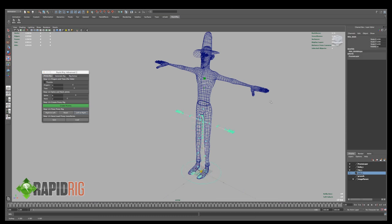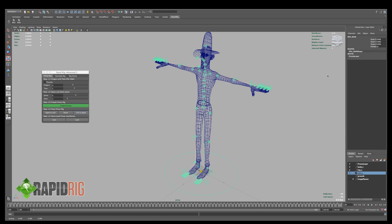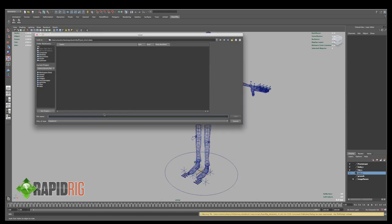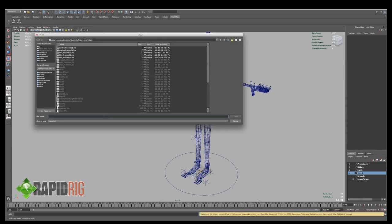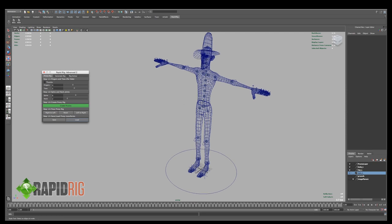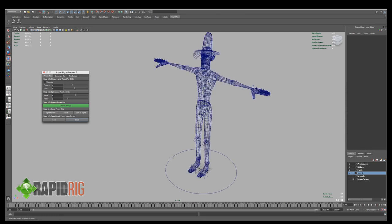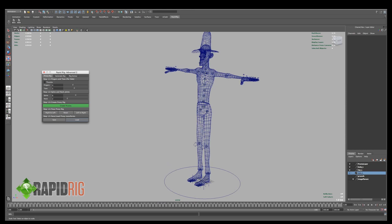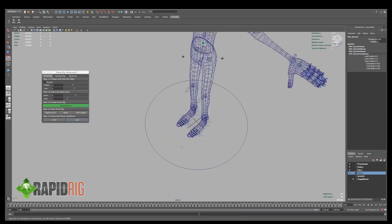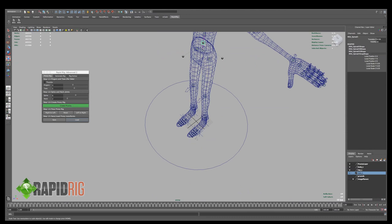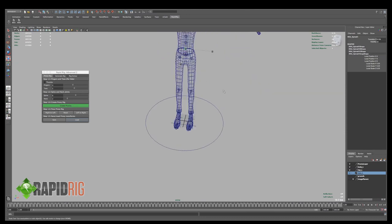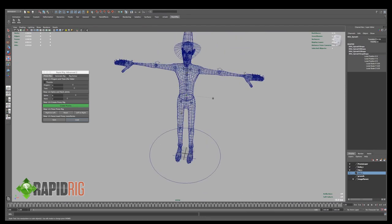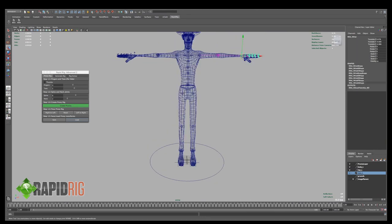Now, rather than having to repopulate this to fit my character again, I can simply load in that one I had before, and once I've done that, you can see it now fits, and I have the extra joints, the extra proxies for my spine, and now I have toe ones I can now adjust, and you can do this as often as you want.